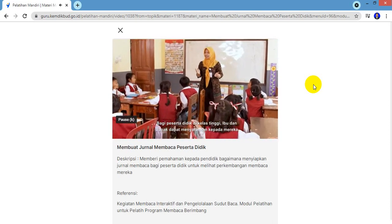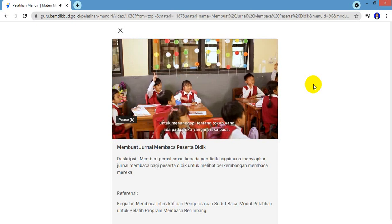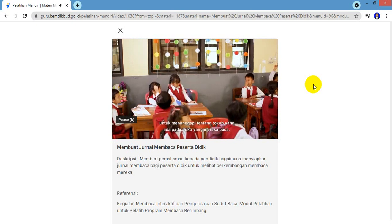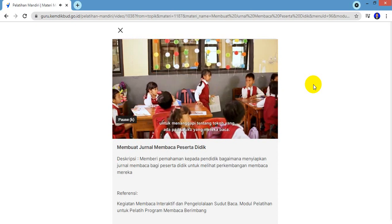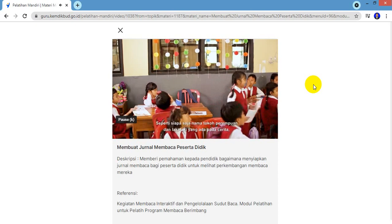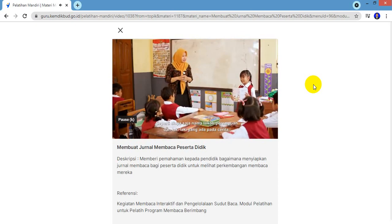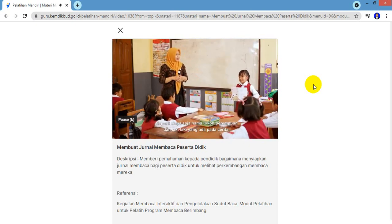Bagi peserta didik di kelas tinggi, Ibu dan Bapak dapat menyarankan kepada mereka untuk menanggapi tentang tokoh yang ada pada buku yang mereka baca, seperti siapa saja nama tokoh perempuan dan laki-laki yang ada pada cerita.